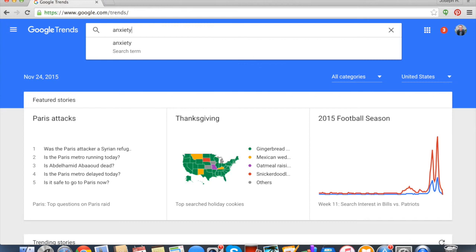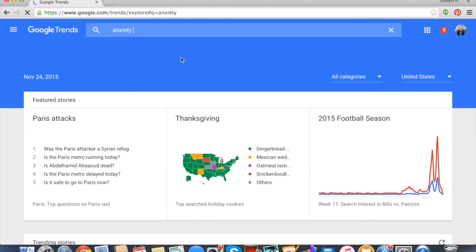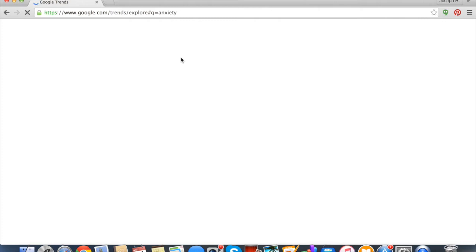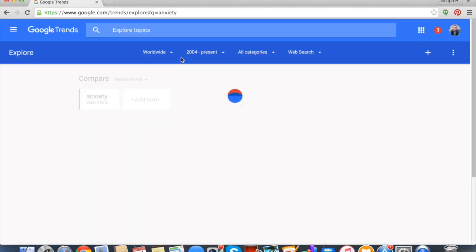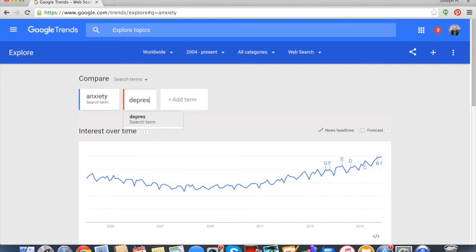So let's type in anxiety and we're going to do that as a search term. Then we'll see that pops up right down here, and we're going to be able to compare that to depression.